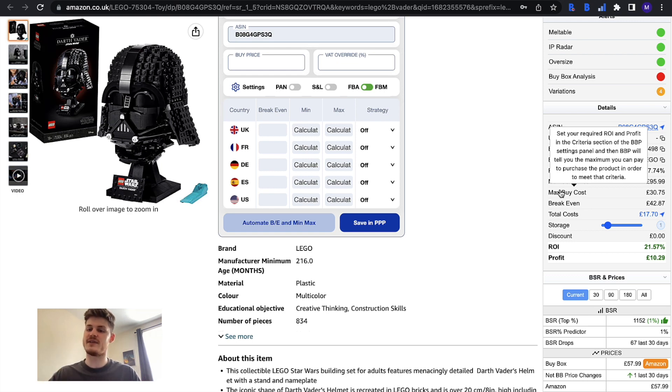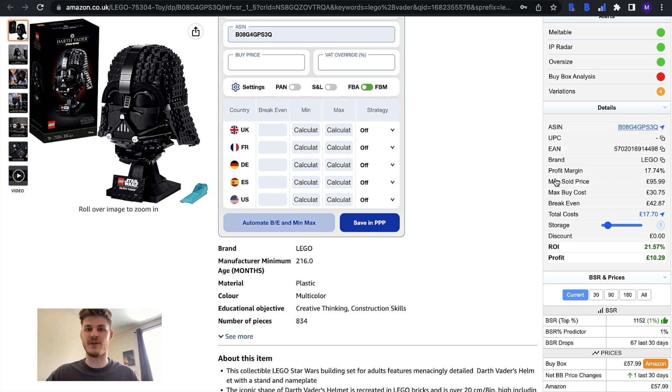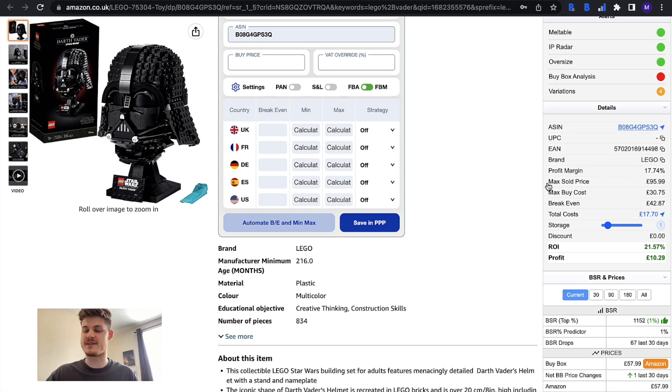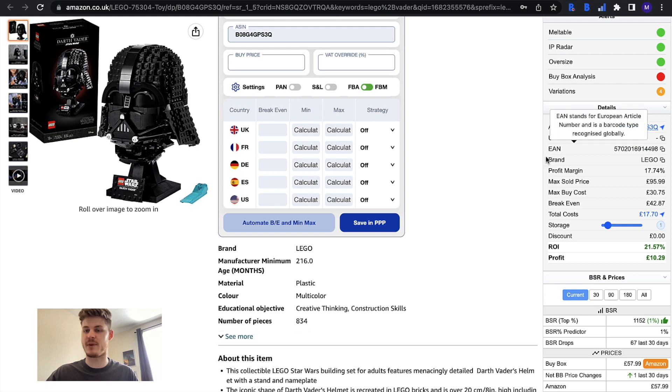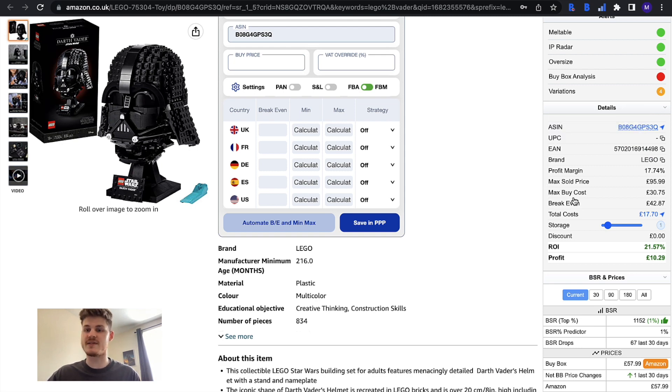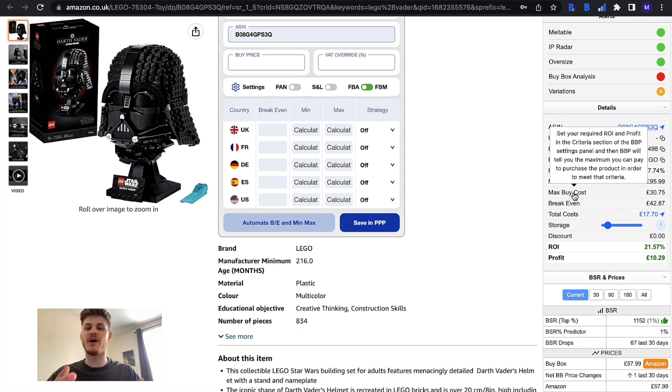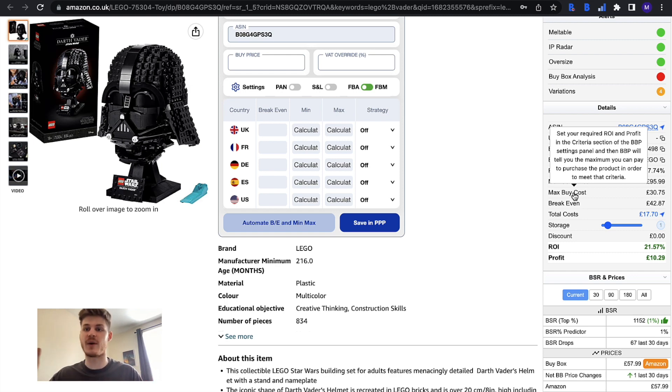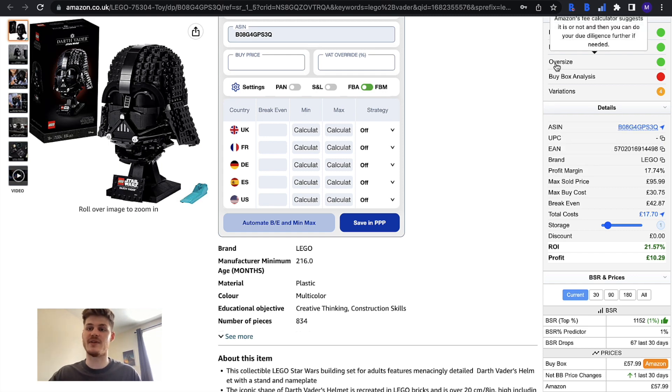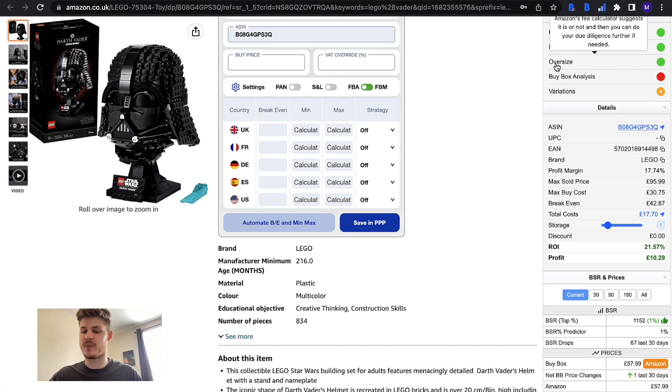This is quite useful information and if you were wondering how you get this information about each of these different parts of the details section, all you need to do is hover over the title and it gives you this helpful little tooltip which reminds you of what exactly you're looking at. You get that throughout BuyBot Pro, so hover over most things and it'll probably give you a tooltip.